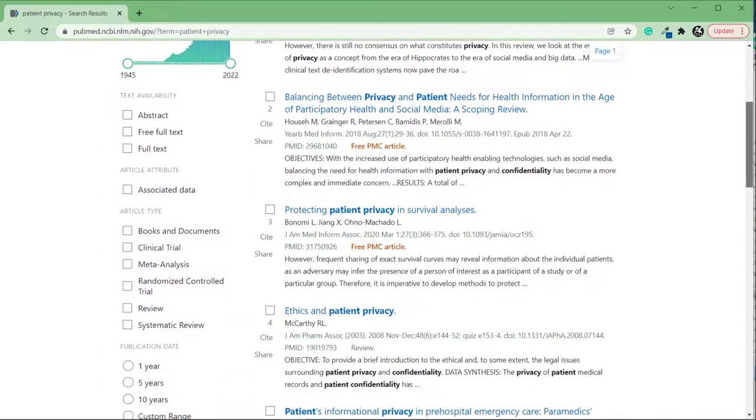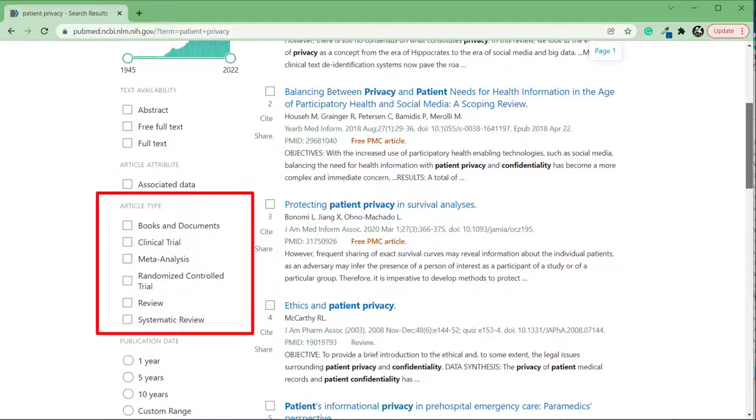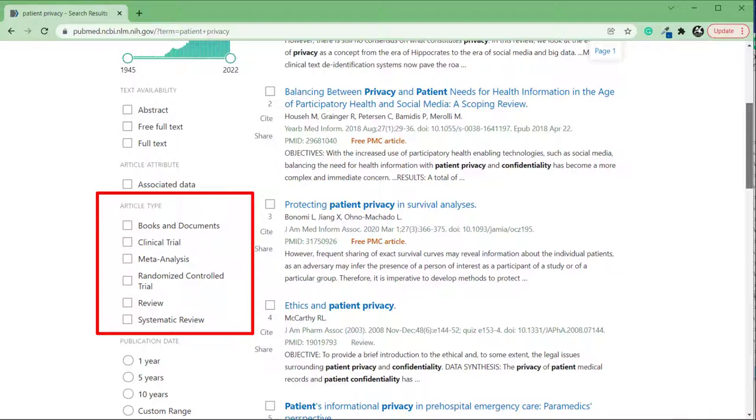Use article type to limit your search results to a particular type of article. You can check as many boxes as you like. Some options are available on the results page by default, such as systematic reviews, randomized control trials, and meta-analysis. You can also add options in additional filters, which we'll cover later in the video.